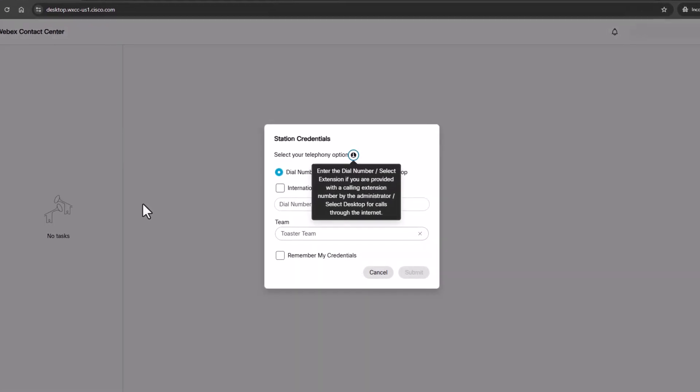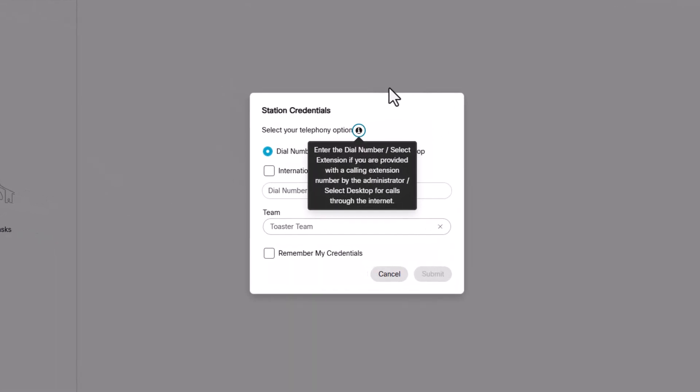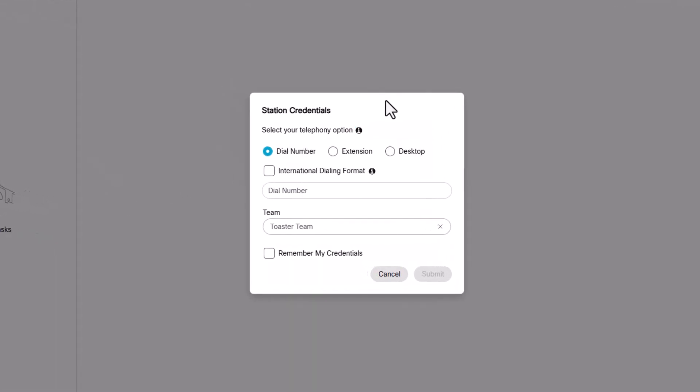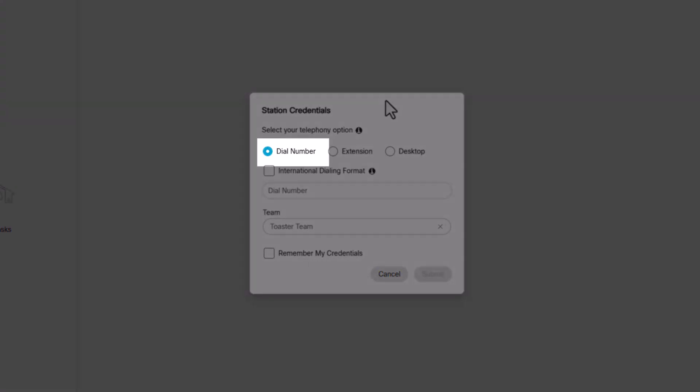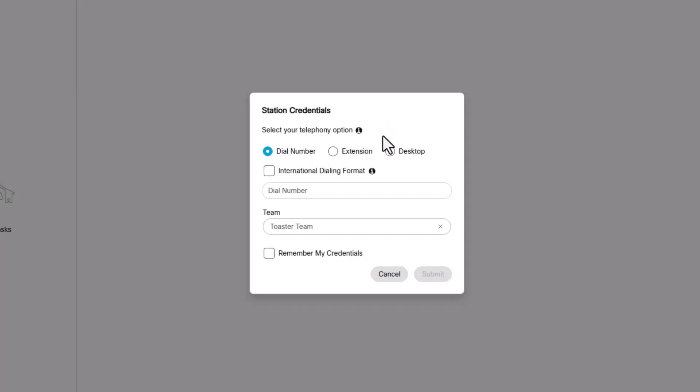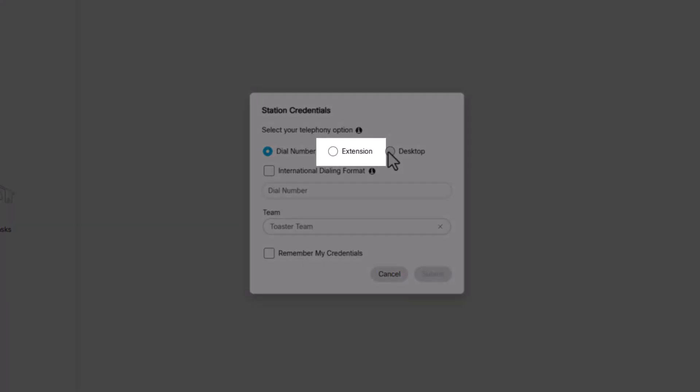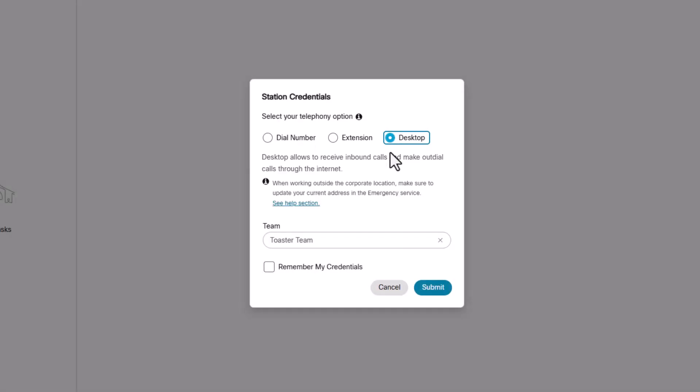You will be asked your telephony option. Here you can choose how you will receive your calls: dialed number at a specific telephone number or extension, or desktop for calls through the internet.